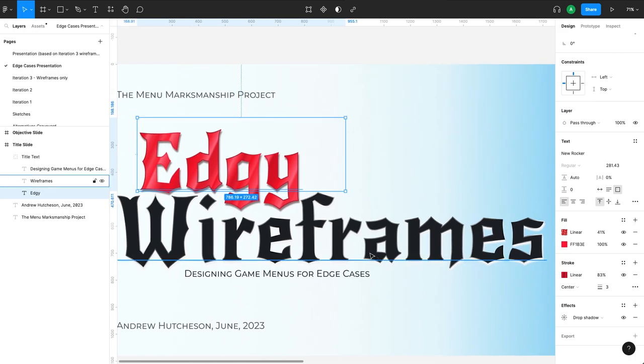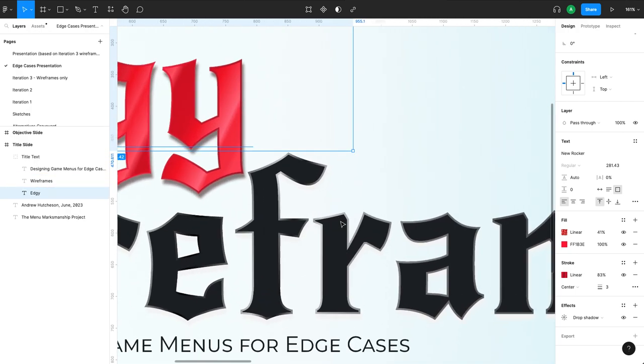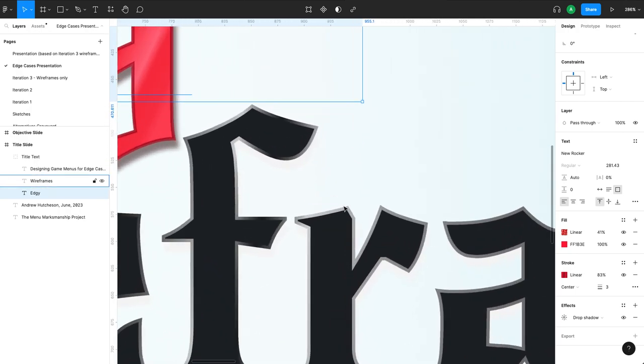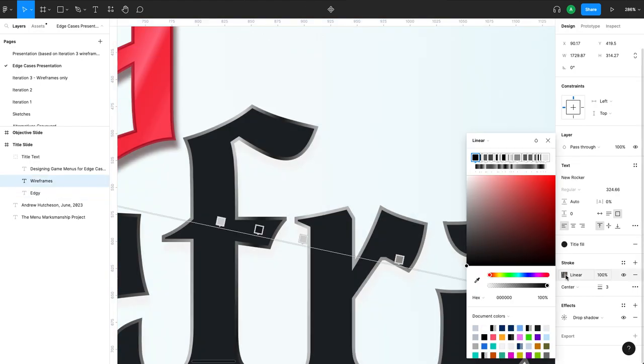Like wireframes themselves are pretty plain. So we wanted that word to be more plain, but we still wanted to have it feel consistent with edginess and a metallic look. So we put a little bit of a metallic shine on the stroke for our wireframes word.